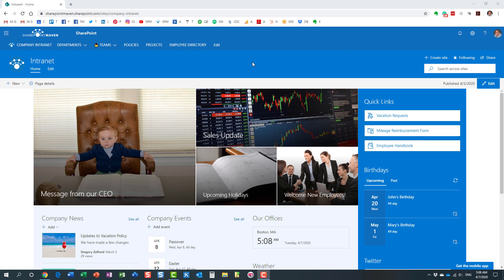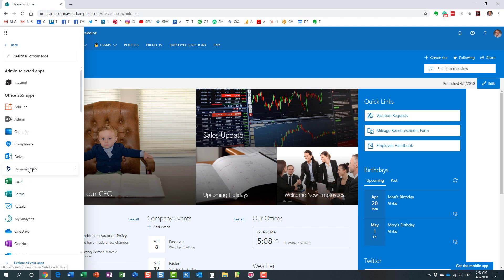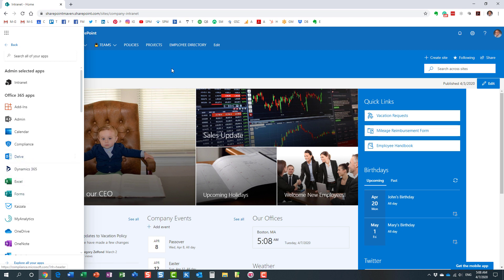If you navigate to Delve, there are a few ways to navigate to your Delve profile. You can either access Delve from the Office 365 App Launcher over here. That's option number one.